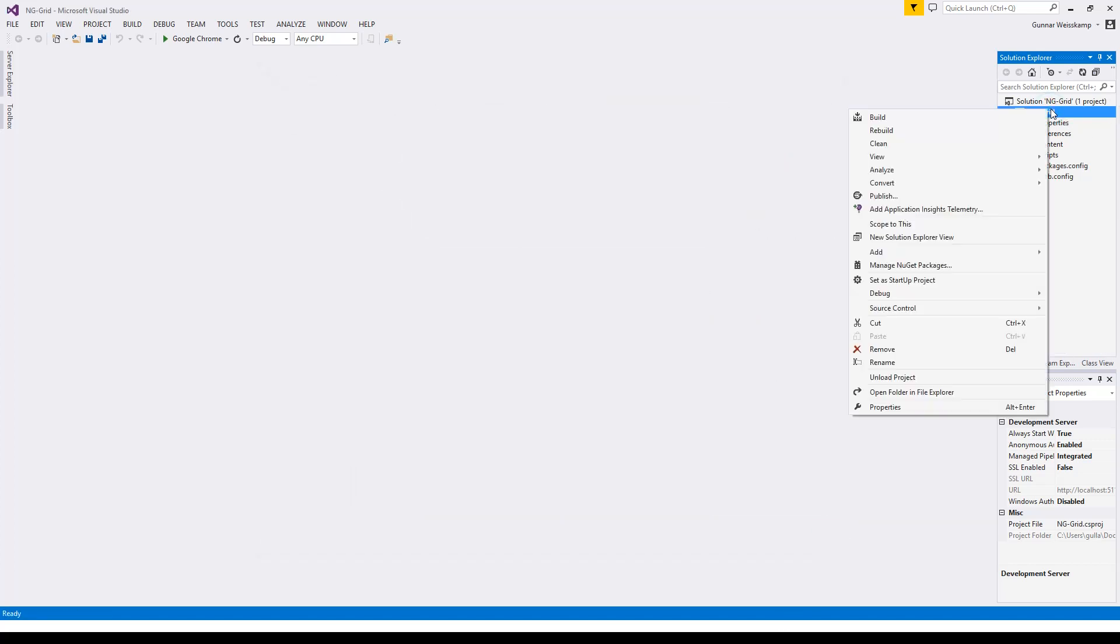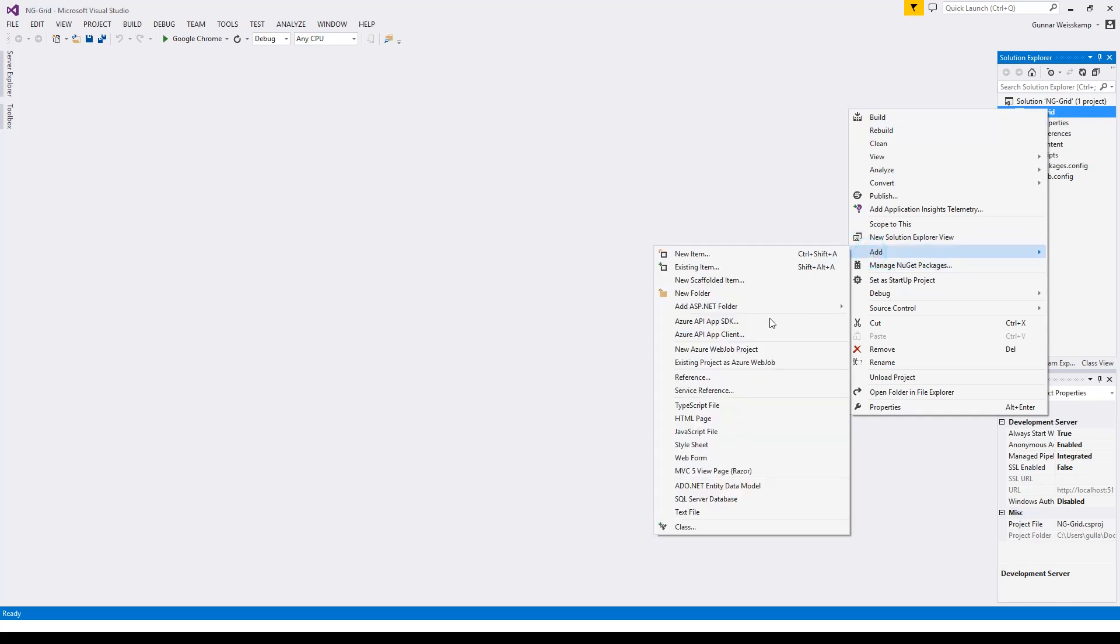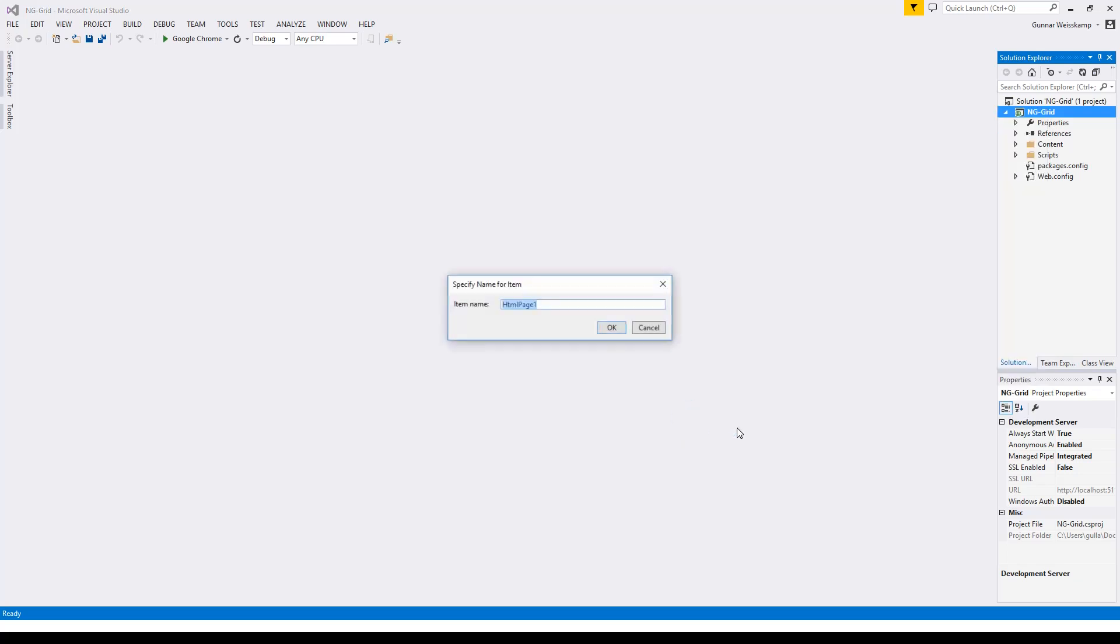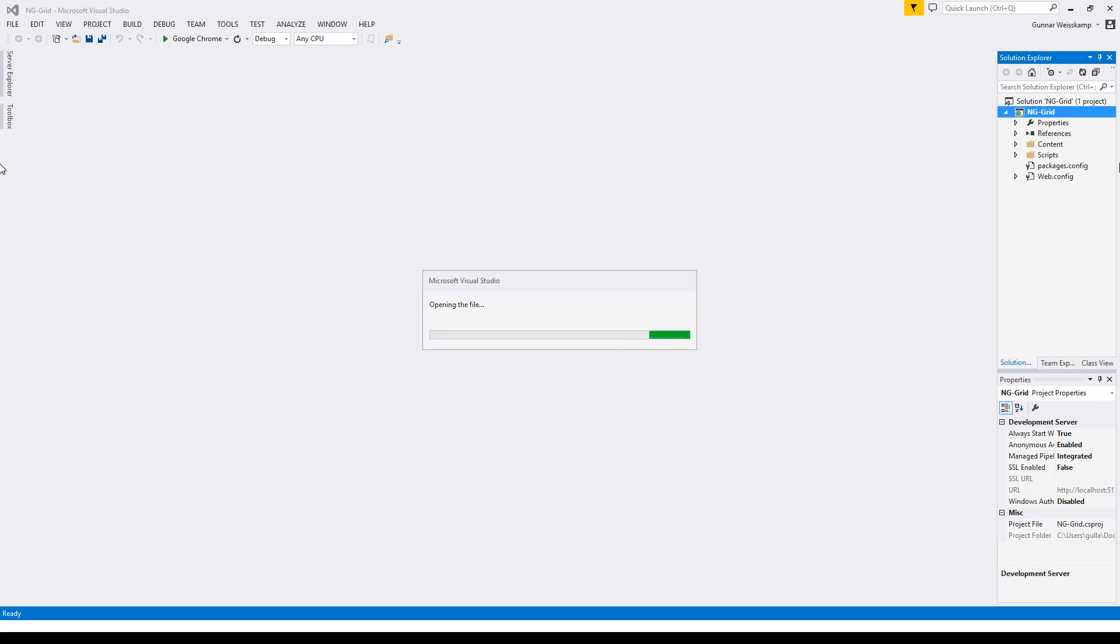Now let's add a simple HTML page. You can give it any name you want. I'm just going to keep it simple today. I'm not going to name it anything.